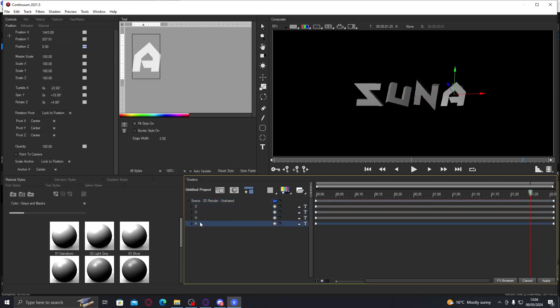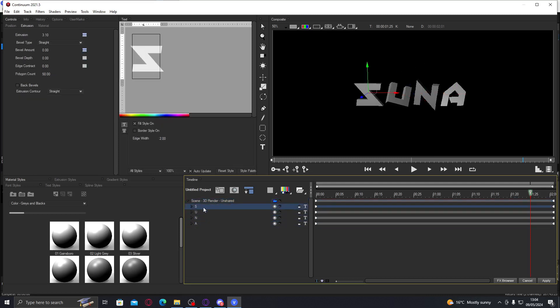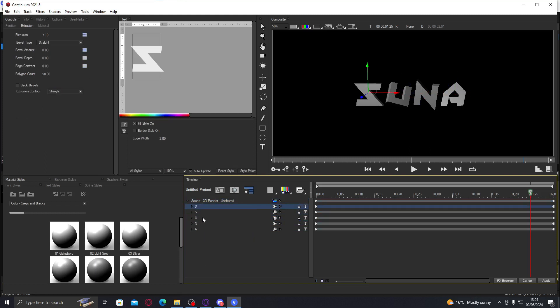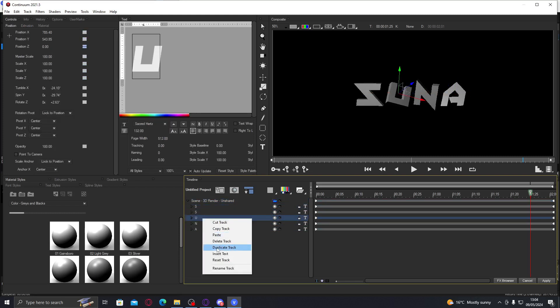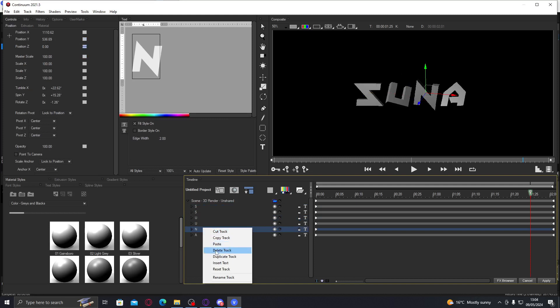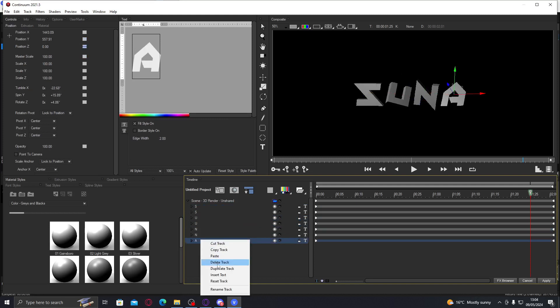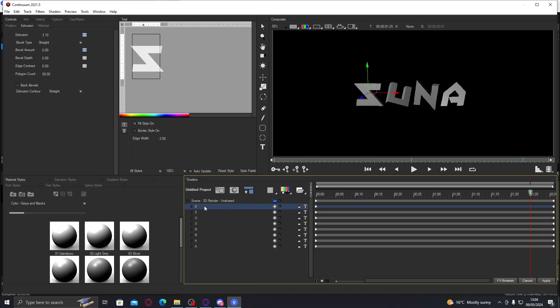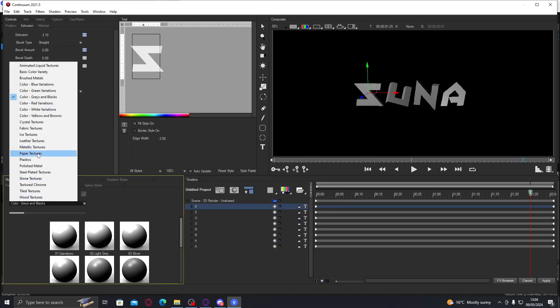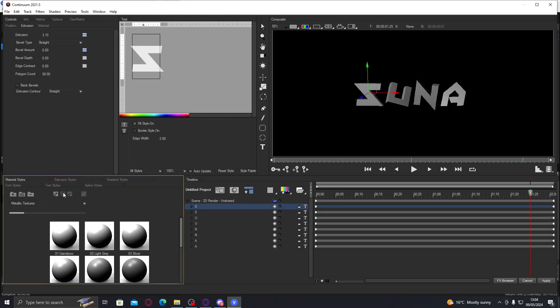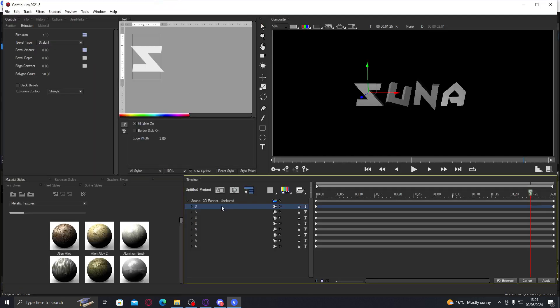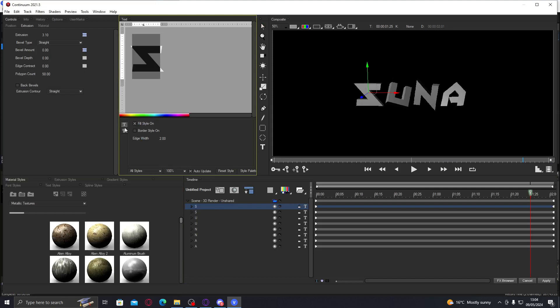Now you're basically going to duplicate every single letter so it's underneath like this, and then you're going to make sure you're on metallic textures for the materials. On every first letter you're going to change it to border style, which is just outline, which is down here. You're going to do this for every single one.